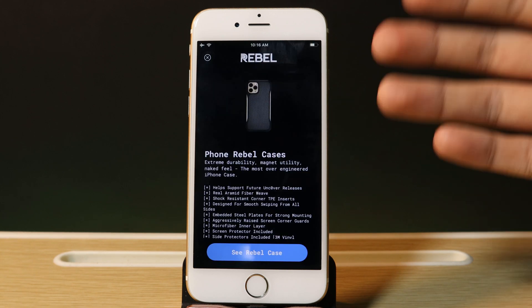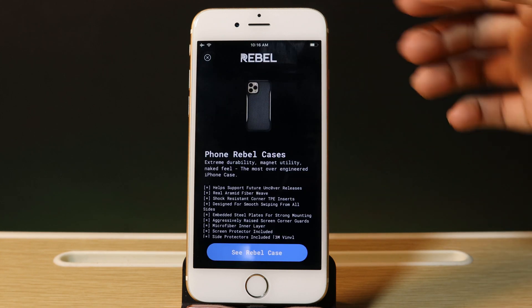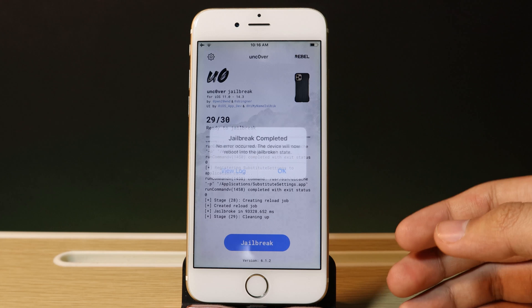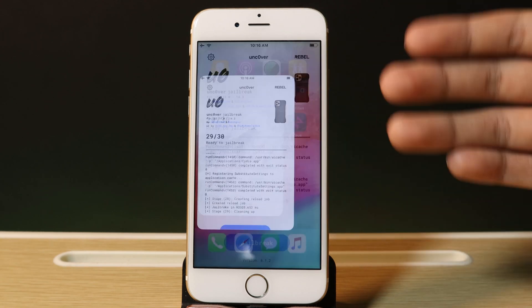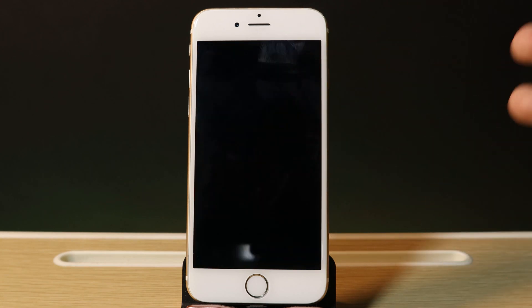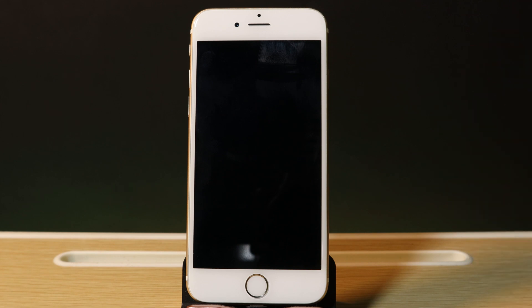After everything has been done, you will see this pop-up. Just close it and restart your phone. After restart, you will see Cydia on your home screen.